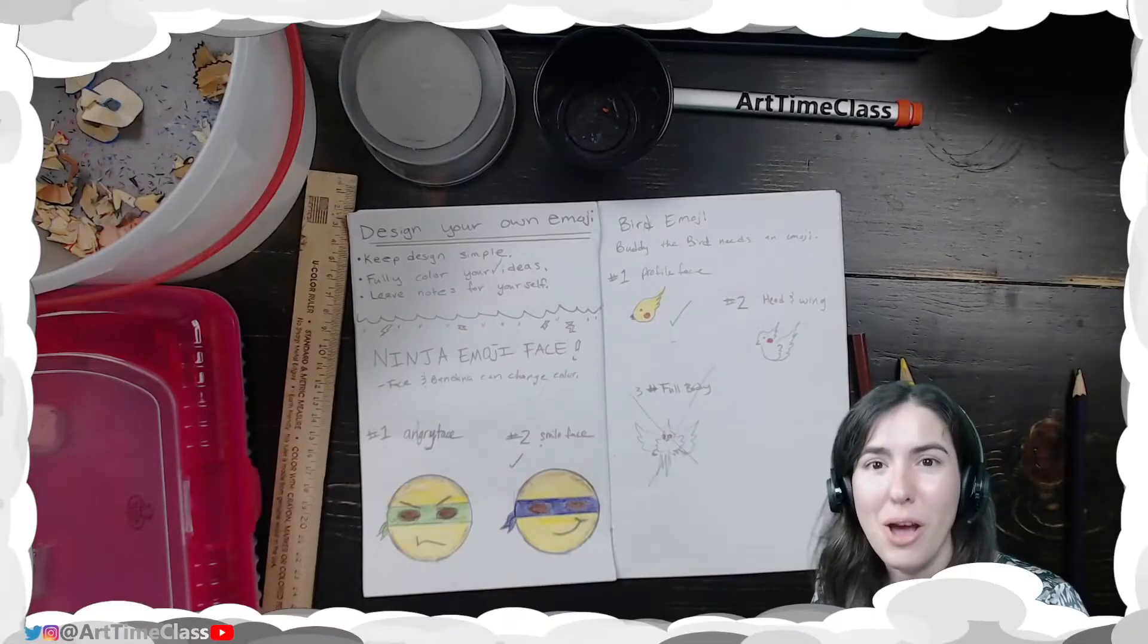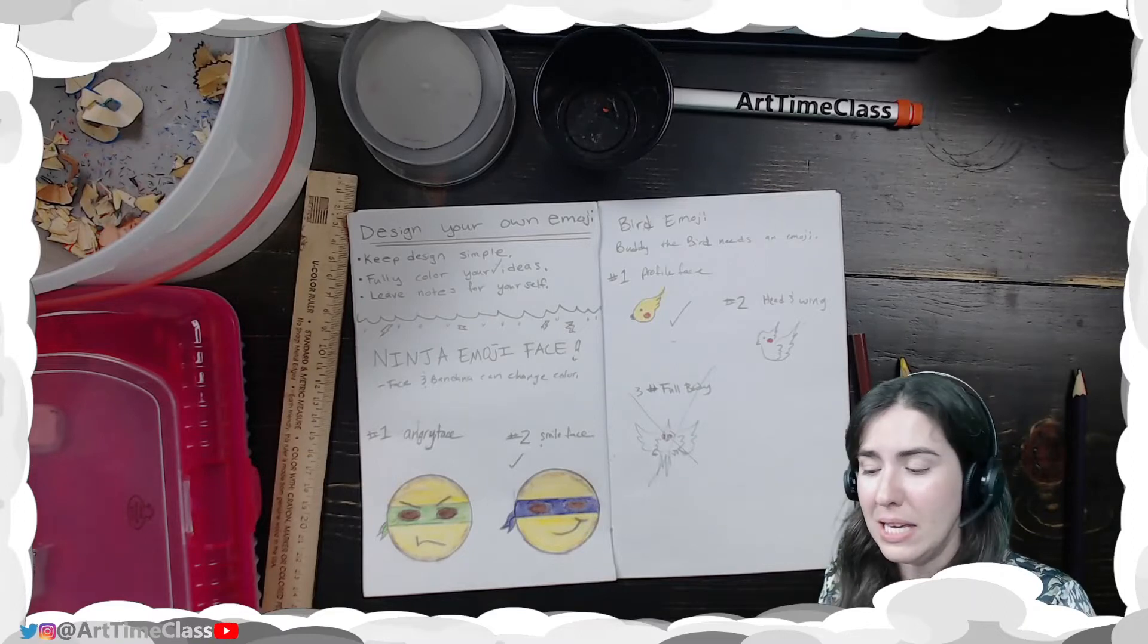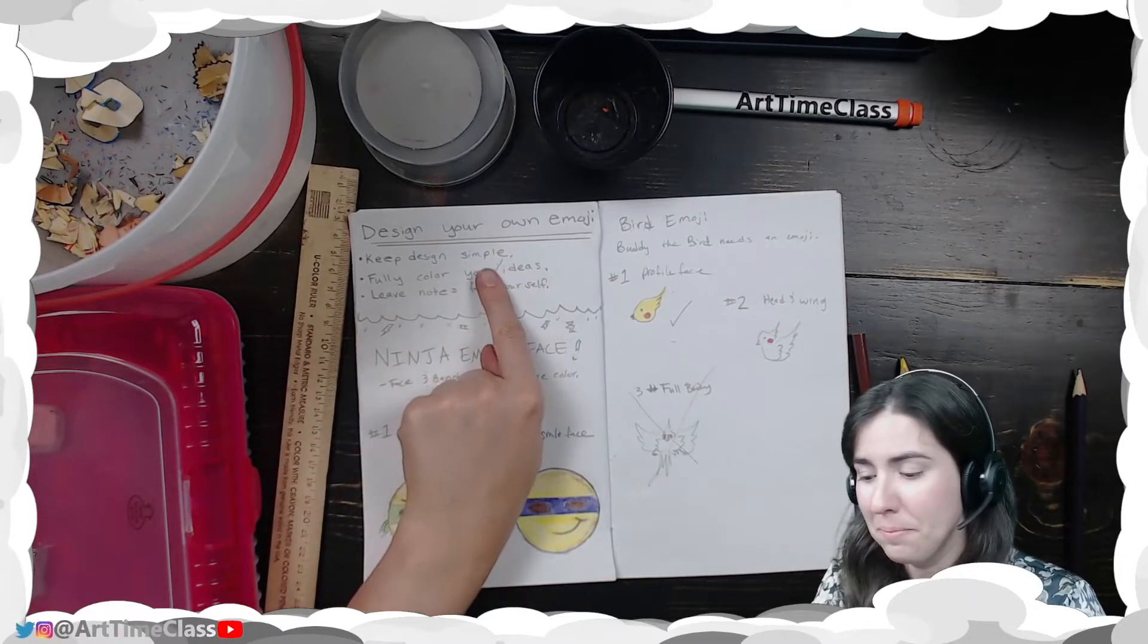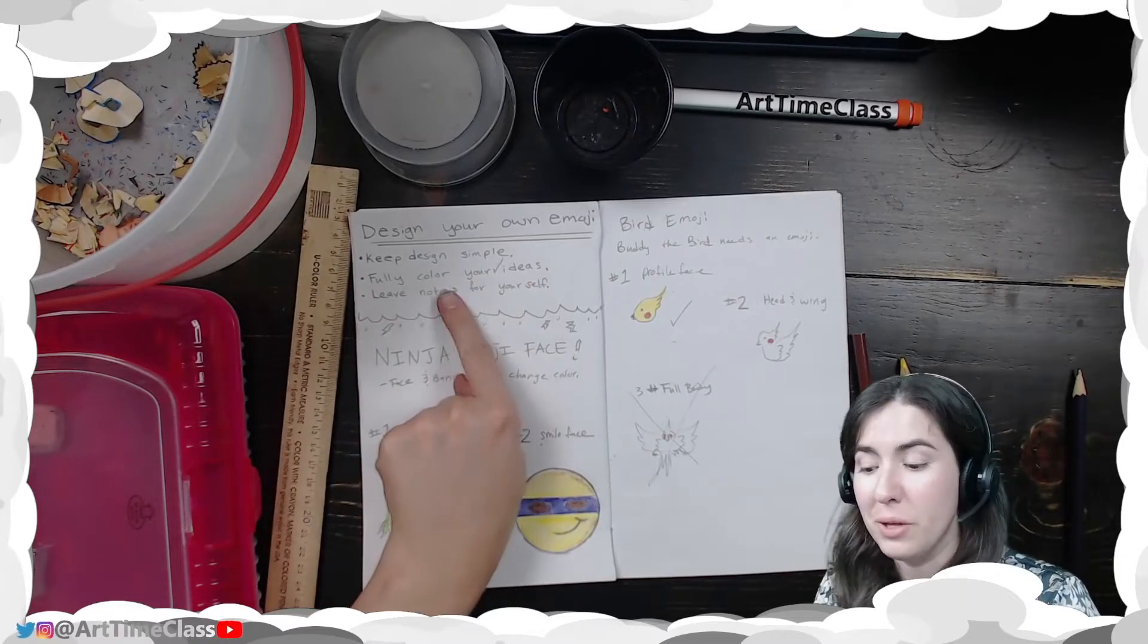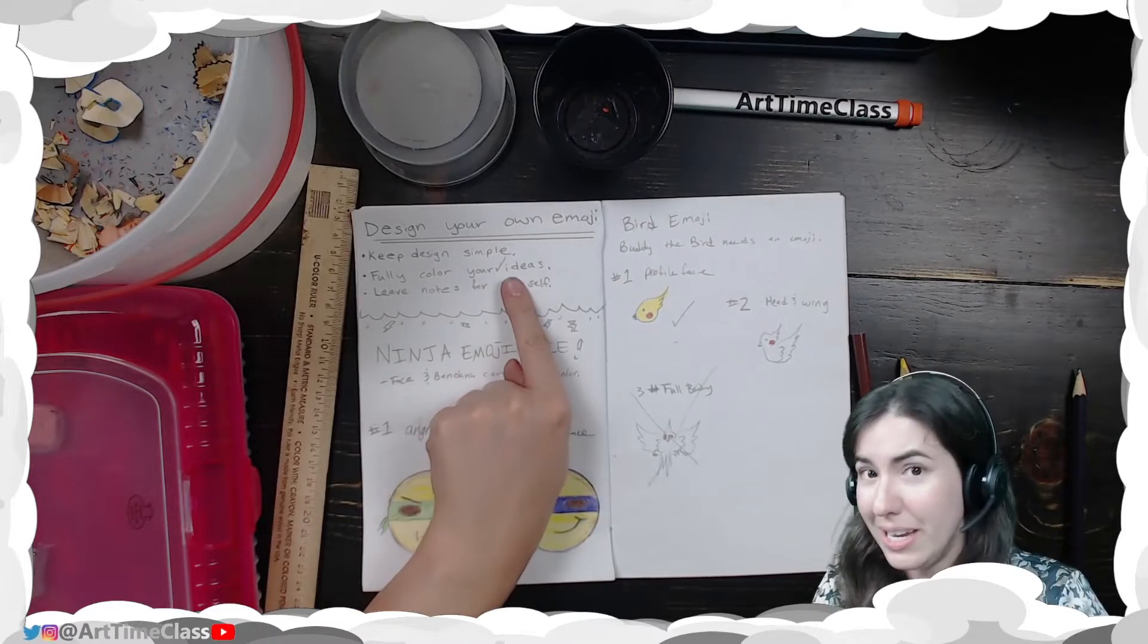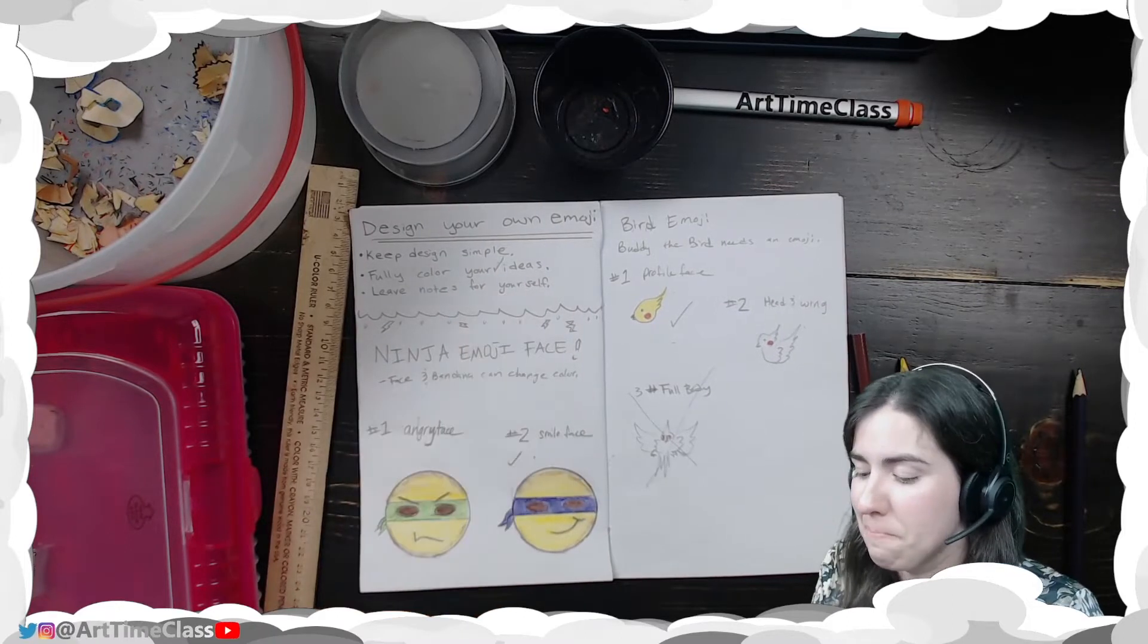While you're coming up with your idea, please keep your design simple, fully color your check ideas, and leave notes for yourself.